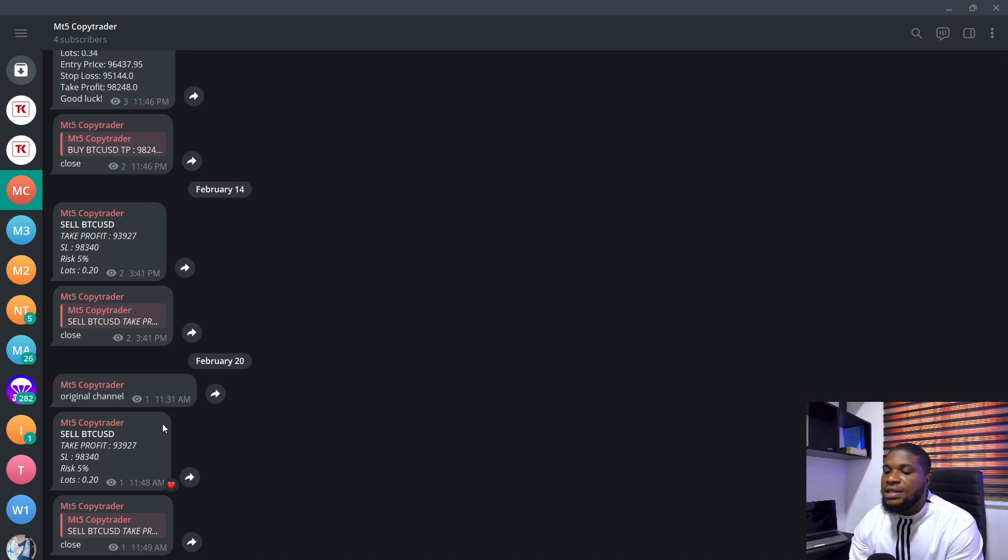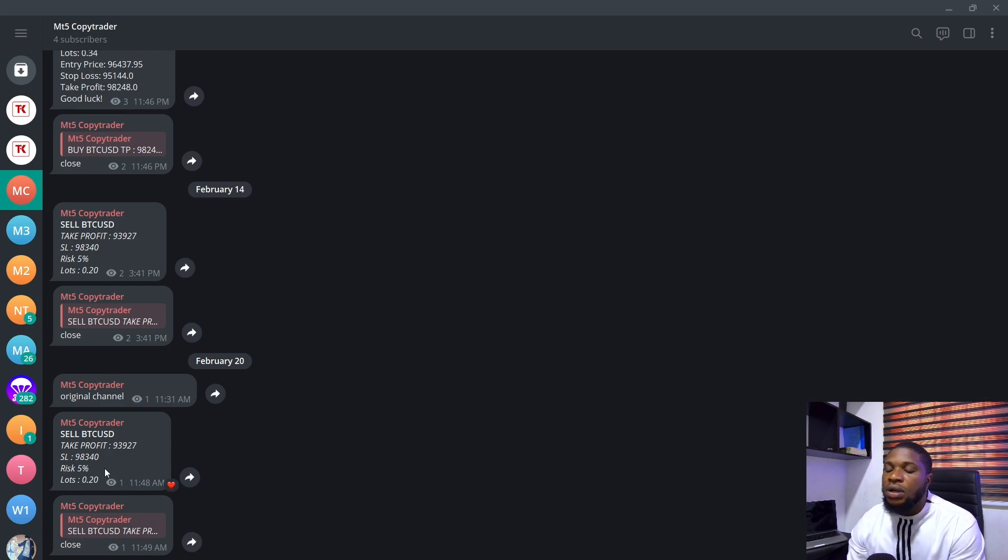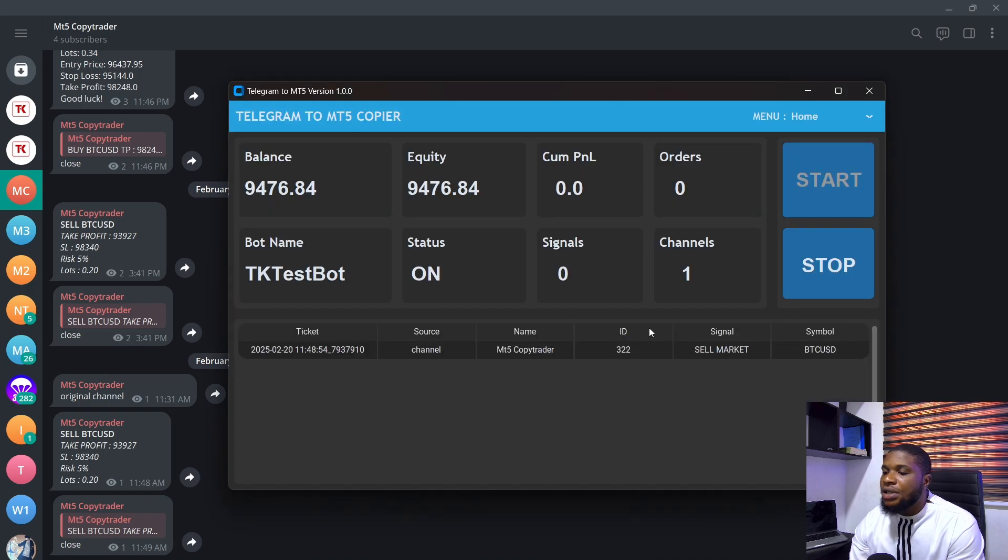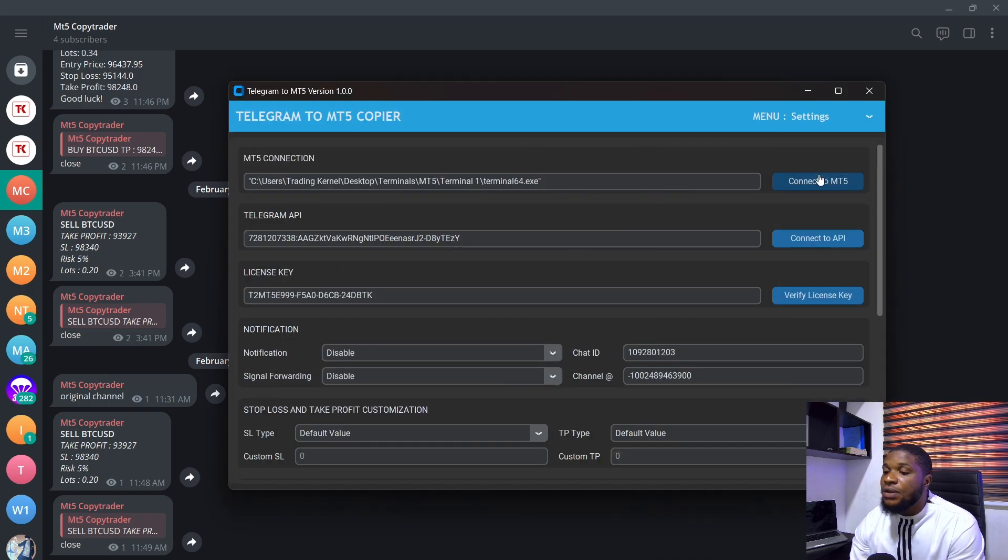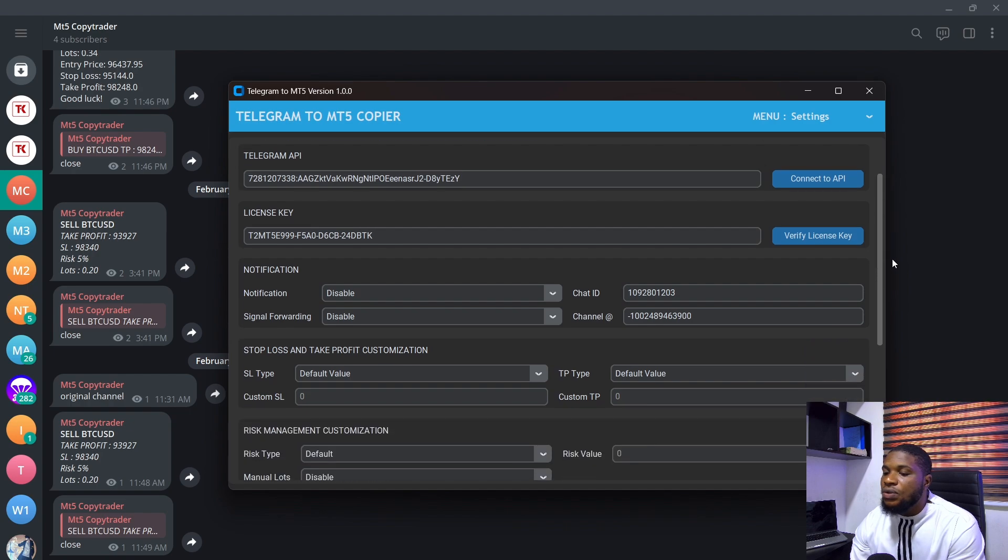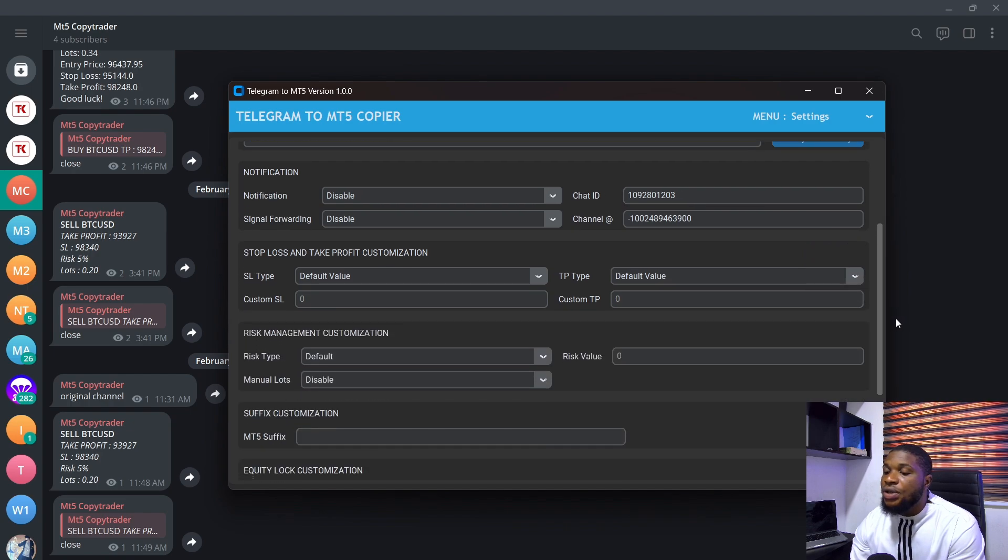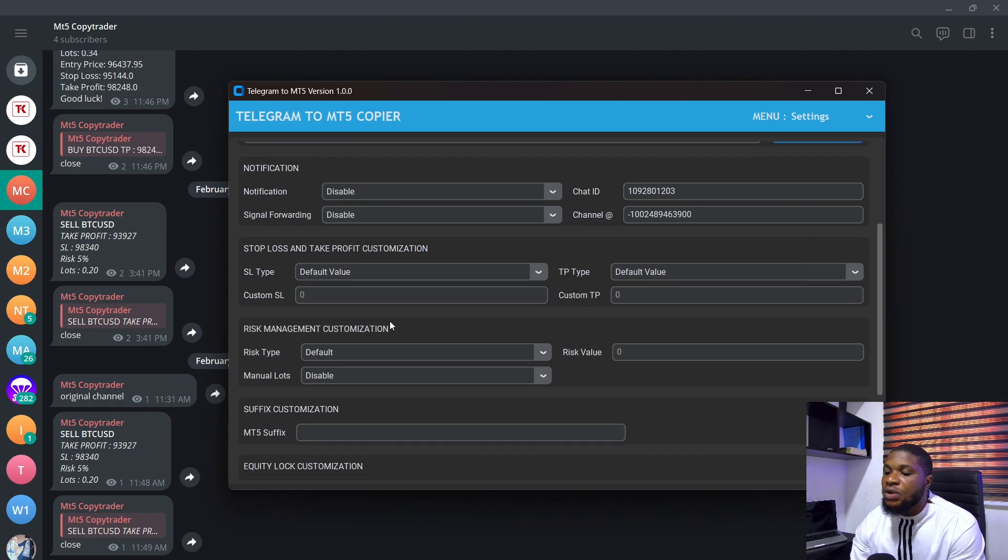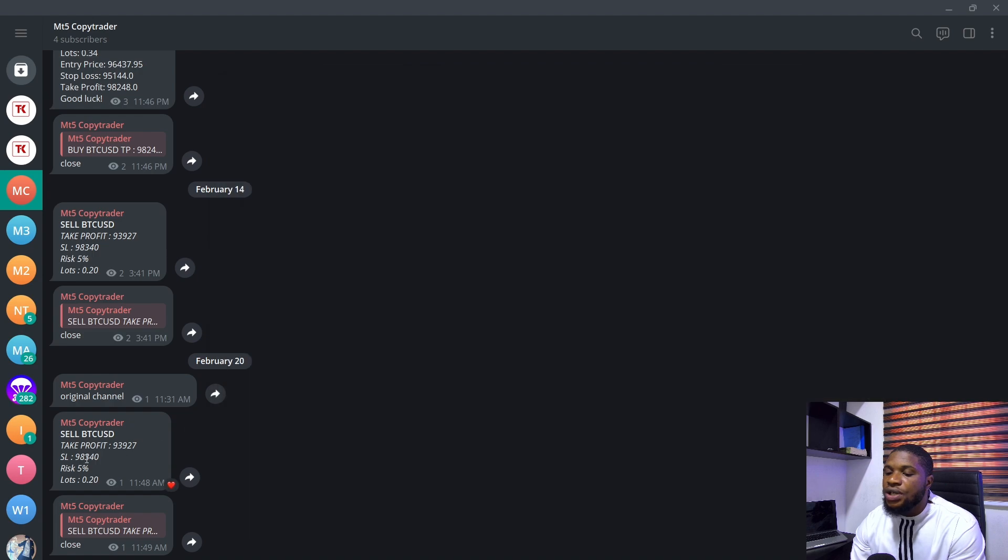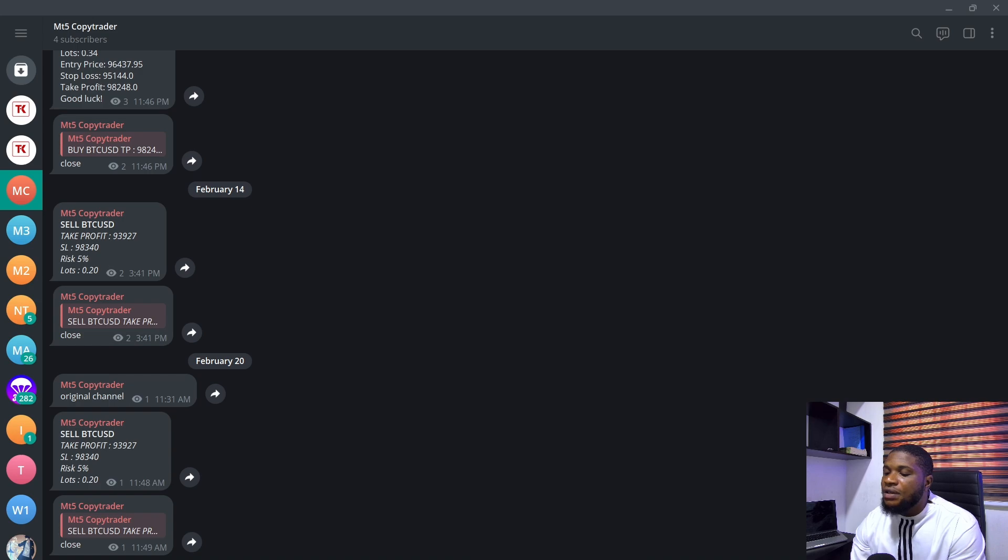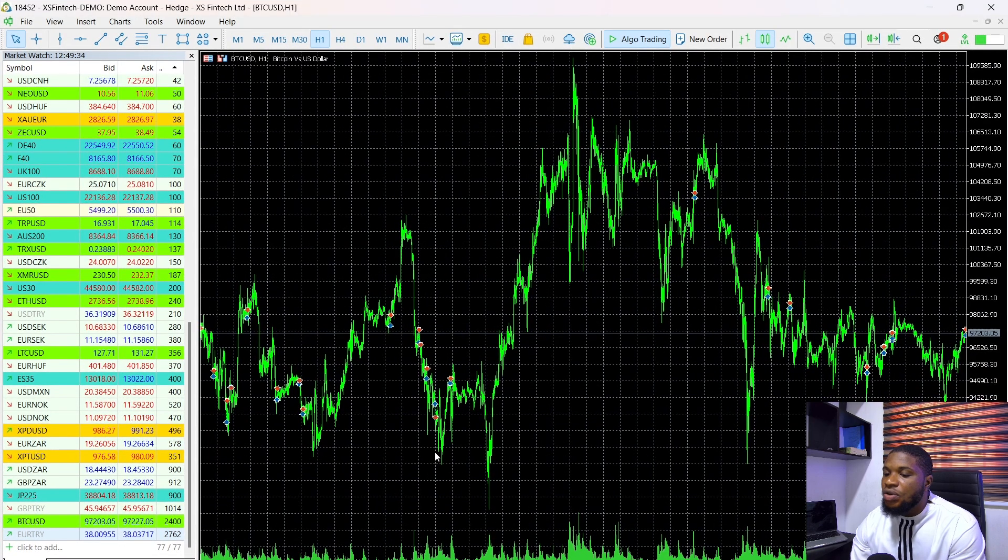So now the next thing that we also added here is manual lots. So if I head over to my application here and head over to the settings to configure this, what you need to do is scroll down to the risk management customization. So if you notice here, when I sent this previous trade, it used a risk of 5% and the MT5 defaulted to 0.01 lots.